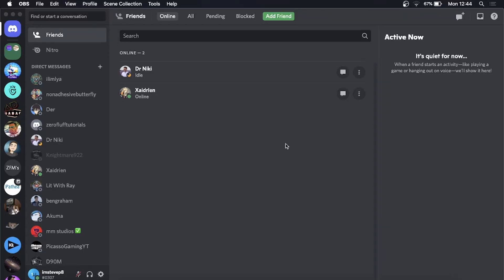Yo what is up guys, welcome back to the channel. In this video I want to show you how you can remove a server from a folder that you created on your Discord account.